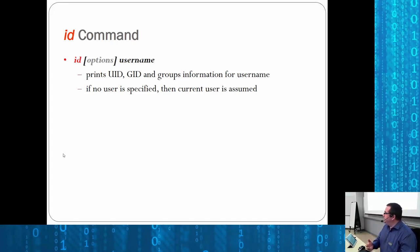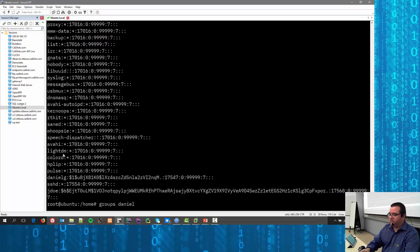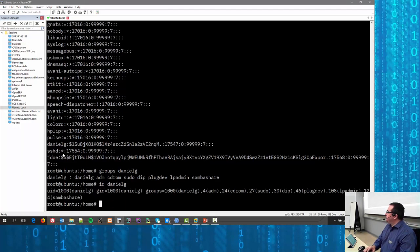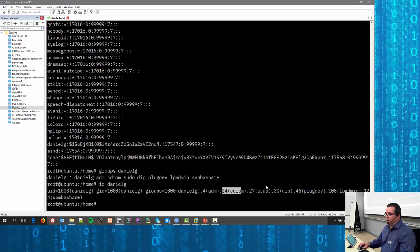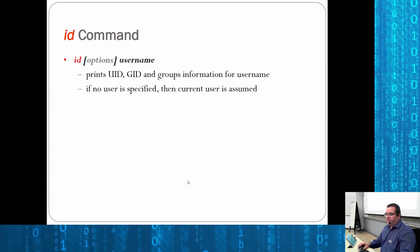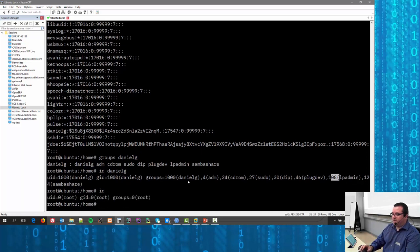You can prompt for what IDs a given user belongs to using the 'id' command — it's similar to 'groups' but gives numeric values. For example, I belong to group ID 1000, group 4, group 24, group 27, 46, and so on. If you don't provide a username, it assumes the current user.